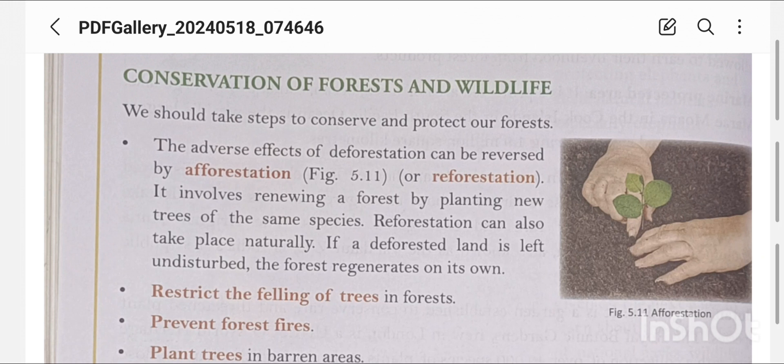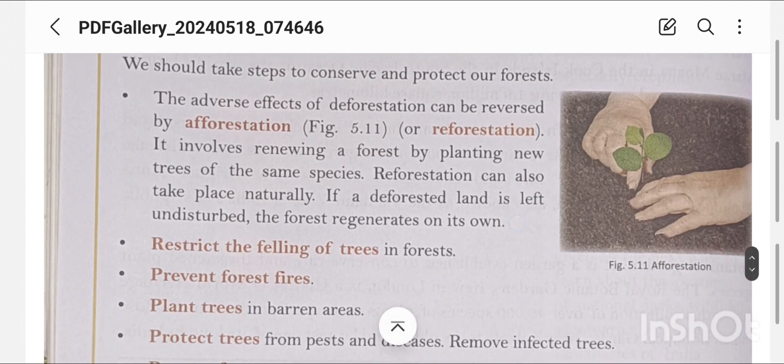We need to know why we must save the forest. The adverse effects of deforestation can be reversed by afforestation and reforestation. Afforestation involves renewing forests by planting new trees of the same species. Reforestation also takes place naturally — if a deforested land is left undisturbed, the forest will regenerate on its own.